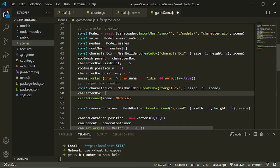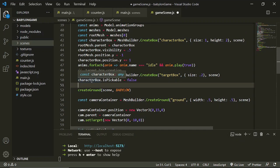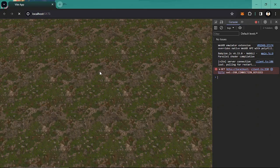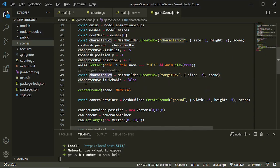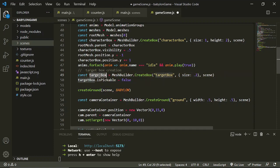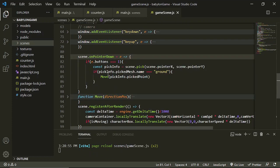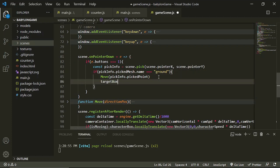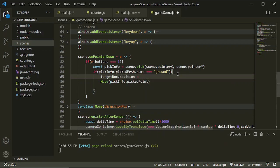The character box should be not pickable, so we are going to set isPickable to false so we cannot click our box. The idea is: if we click something in our scene, the target box will be positioned there. So if we click on the ground, the target box position will be set to the pick info's pick point.